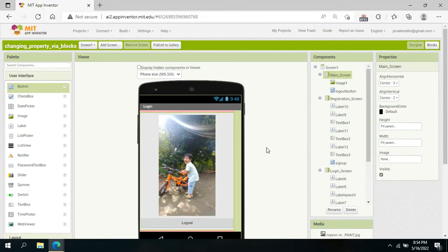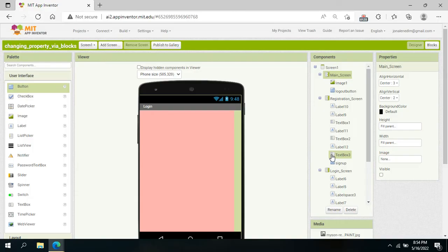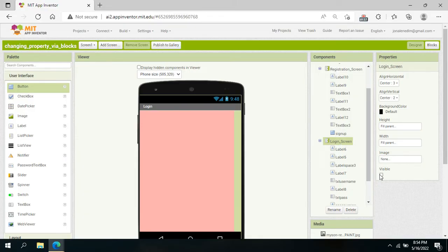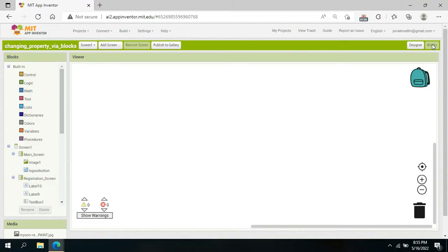Before we go to the Blocks tab of MIT App Inventor to add behavior to our components, let's set which specific layout should be shown on the opening screen. For my app, it should be the login screen, so once we open the application, this one should be shown. Now let's go to the Blocks tab.